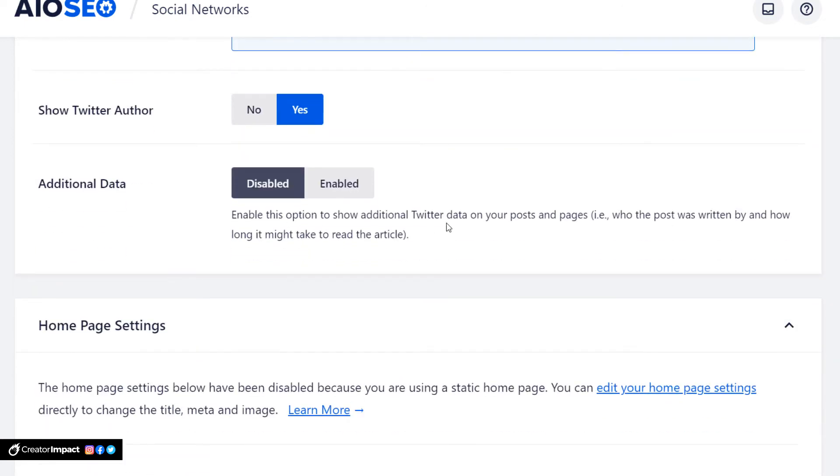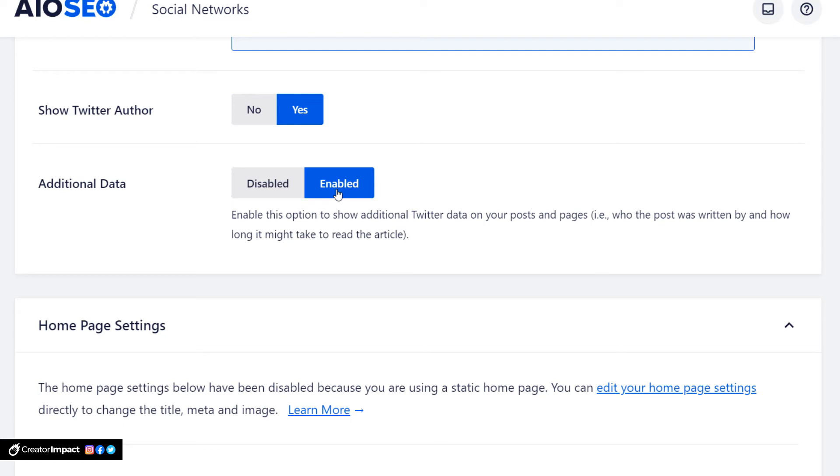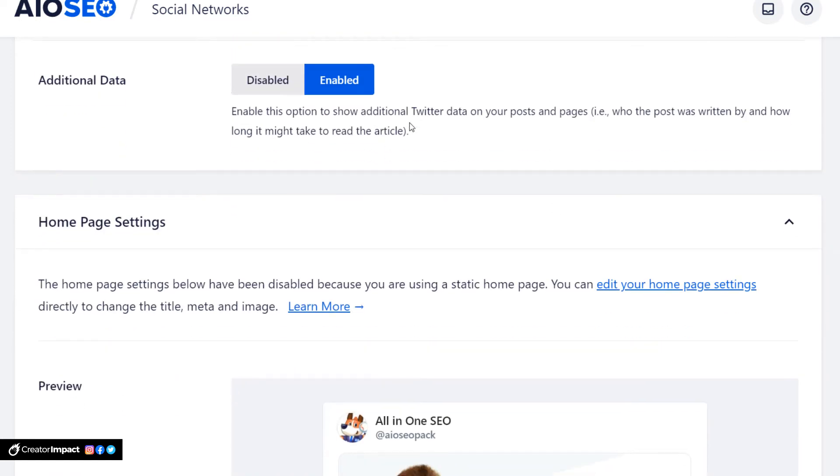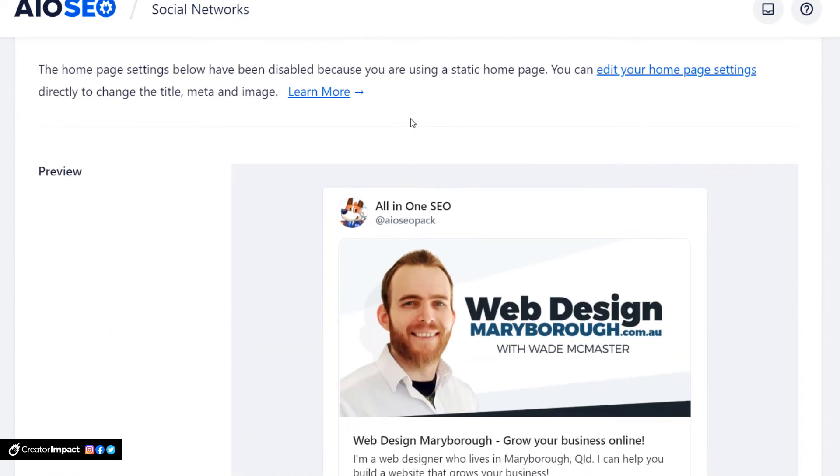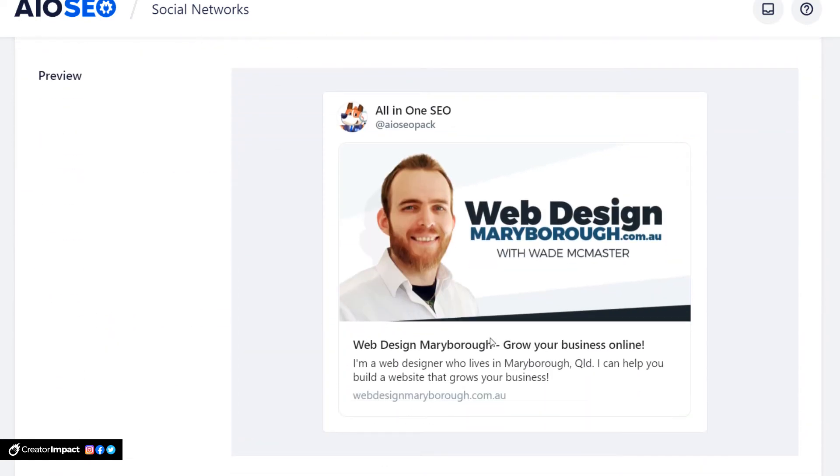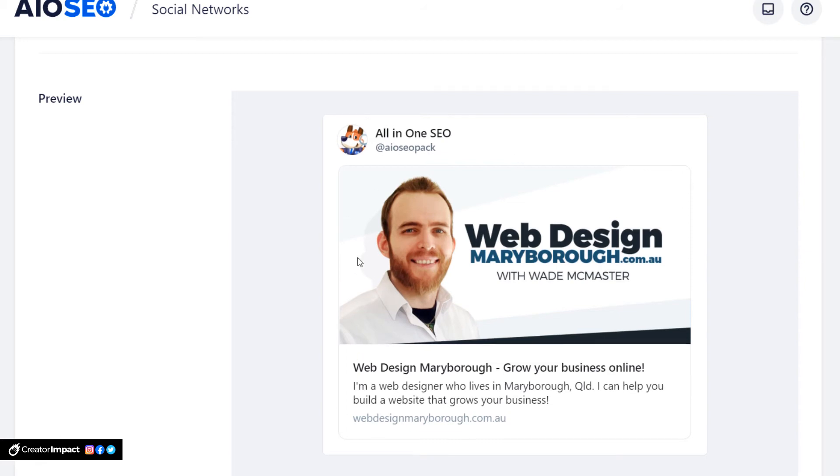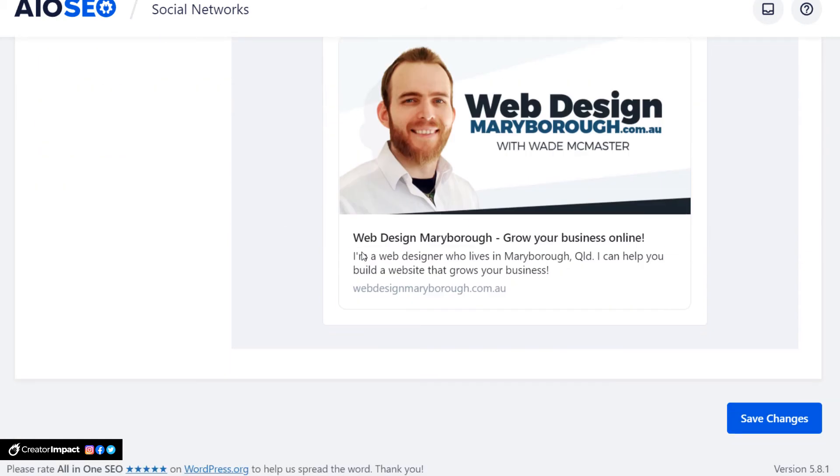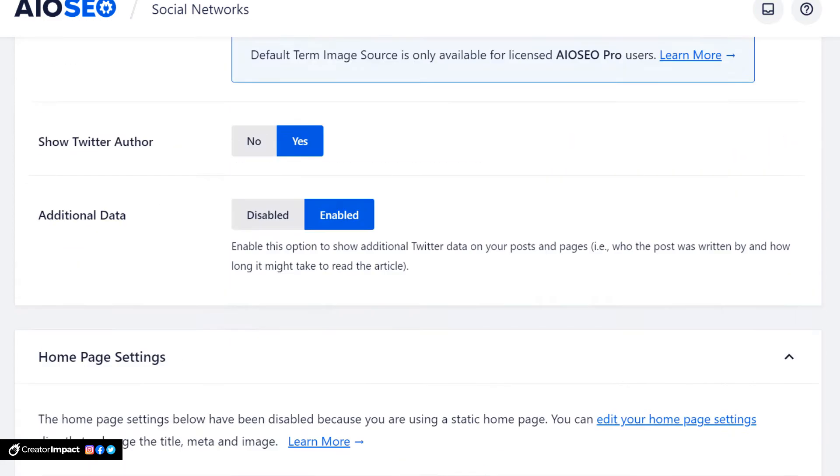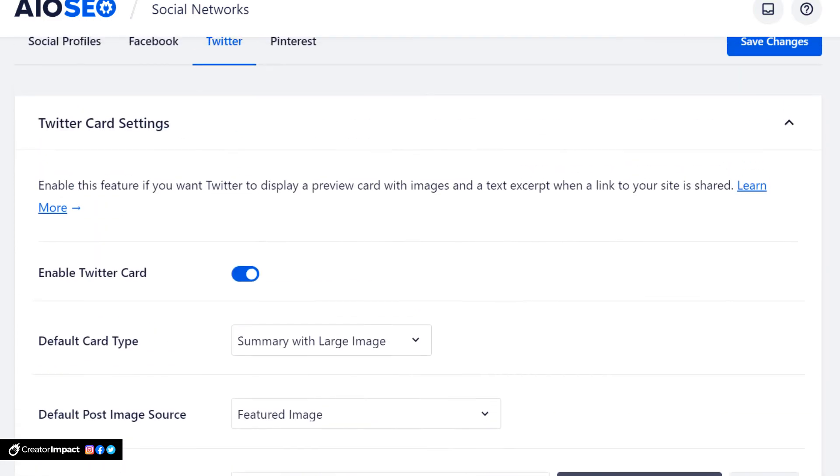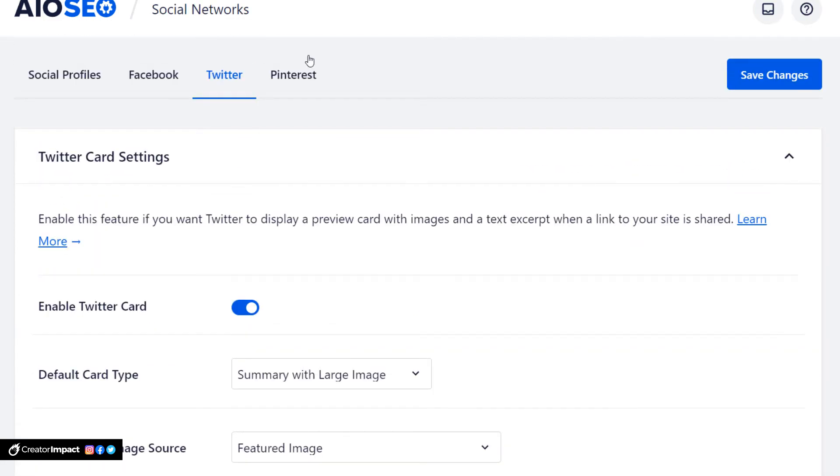And a lot of the same things - we want to share the Twitter author. Additional data - this is what additional Twitter data on your posts and pages. I would say enabled so people know how long things take to read if they want to know that information. Couldn't hurt. And you can see again a preview of how it looks on Twitter. Pretty straightforward, much like Facebook you sort of get the idea. We're going to save those changes.